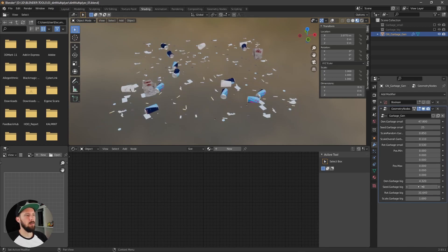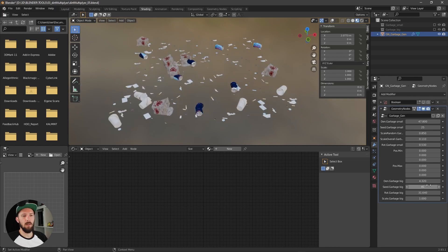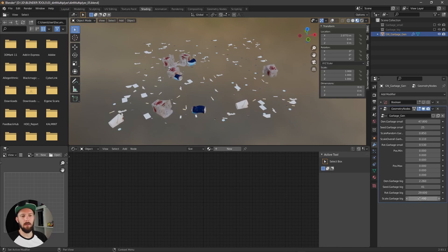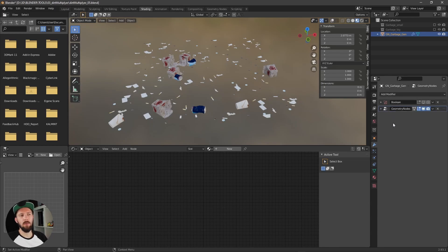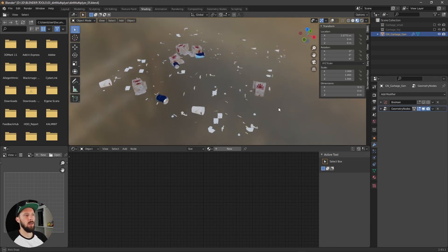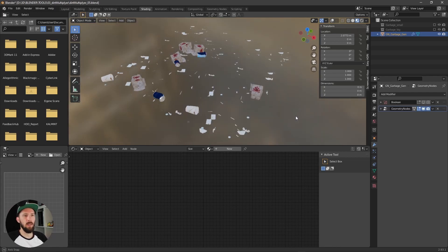And the seed and the rotation and the scale. And you can use a bool if you want to, so to create a little safe area where the garbage is not on the floor.